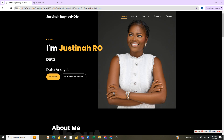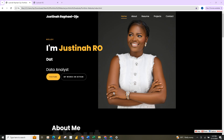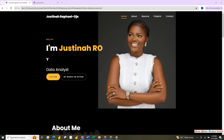The most important thing you need to build your portfolio website is your GitHub account. This is where you are going to put all your projects, and it is also what I used to host this website. Let's take a quick look at my portfolio website so you can see what I'm trying to explain.